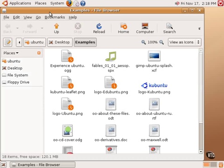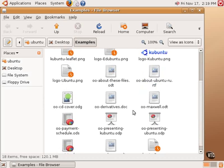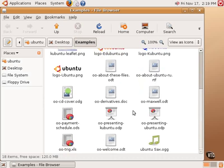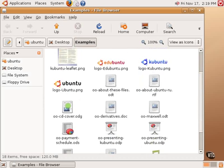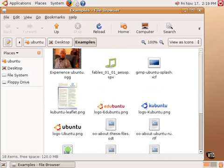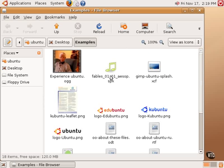which is the Nautilus File Manager, containing a variety of icons of documents, audio files, and video files about Ubuntu Linux. For example, there is a short movie here called Experience Ubuntu, which is in the AugTheora format. That is an open-source video codec.